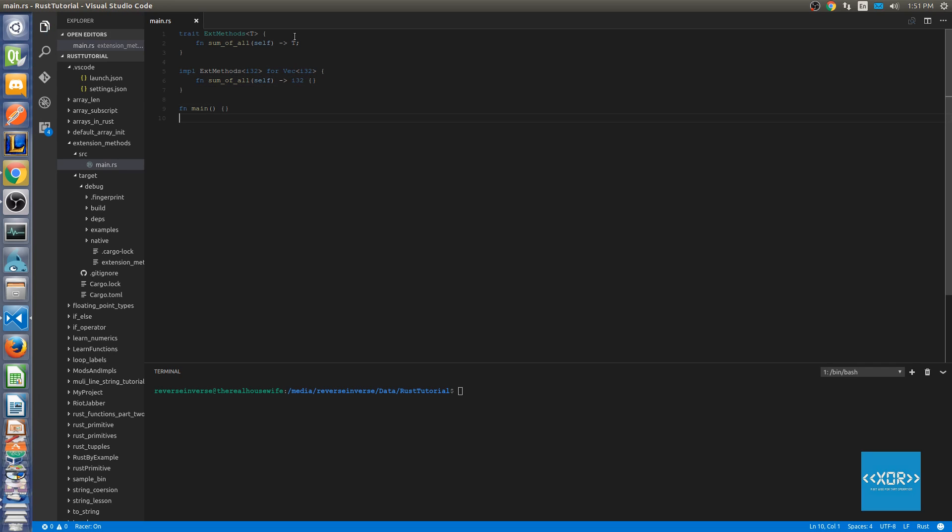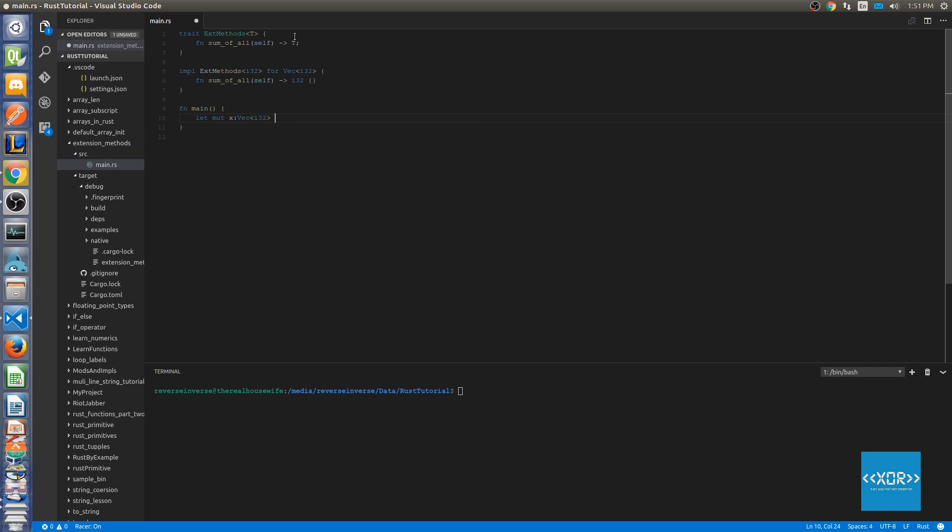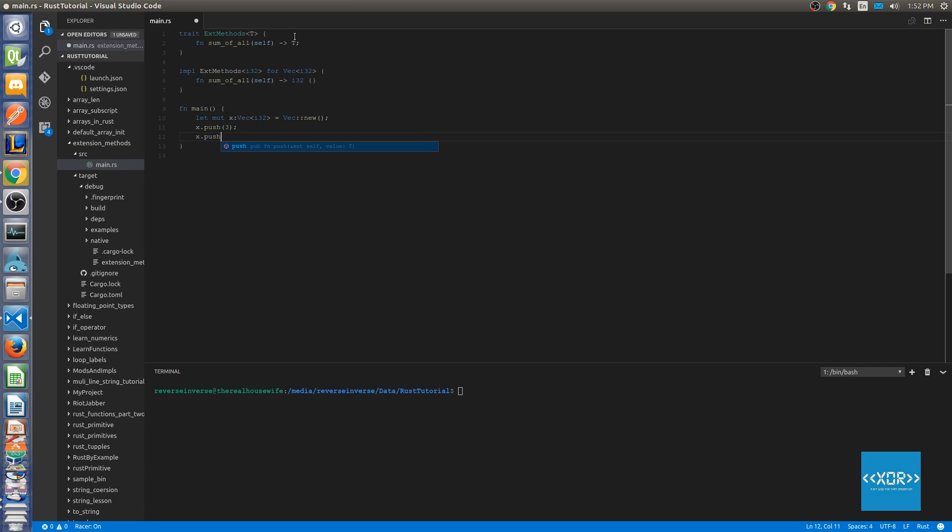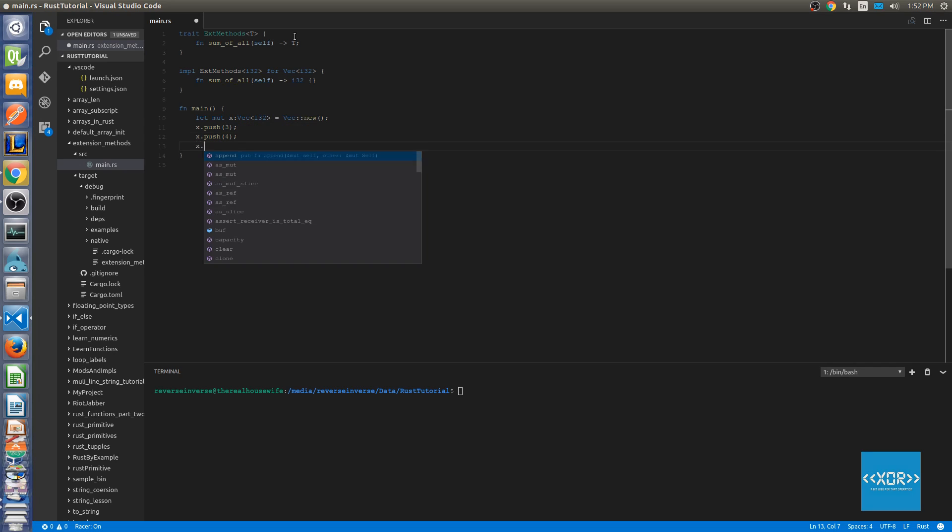So just to show you that this actually works, although it's not going to compile properly because not all code paths return a value. But what we're going to do here is we're going to say let mut x and we're going to give it a type of vec i32 is equal to vec new. And then what we're going to say is x.push and we'll say 3, and we'll say x.push 4.